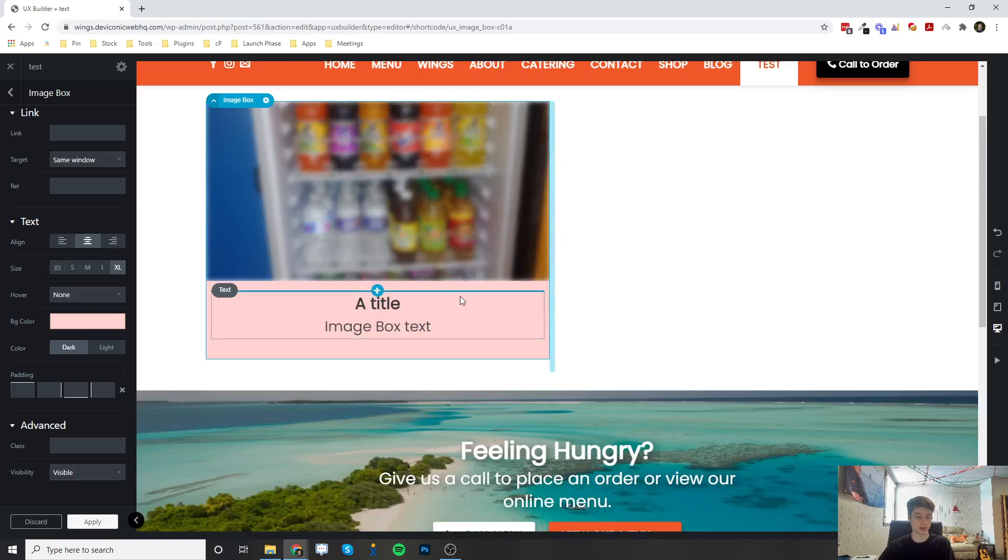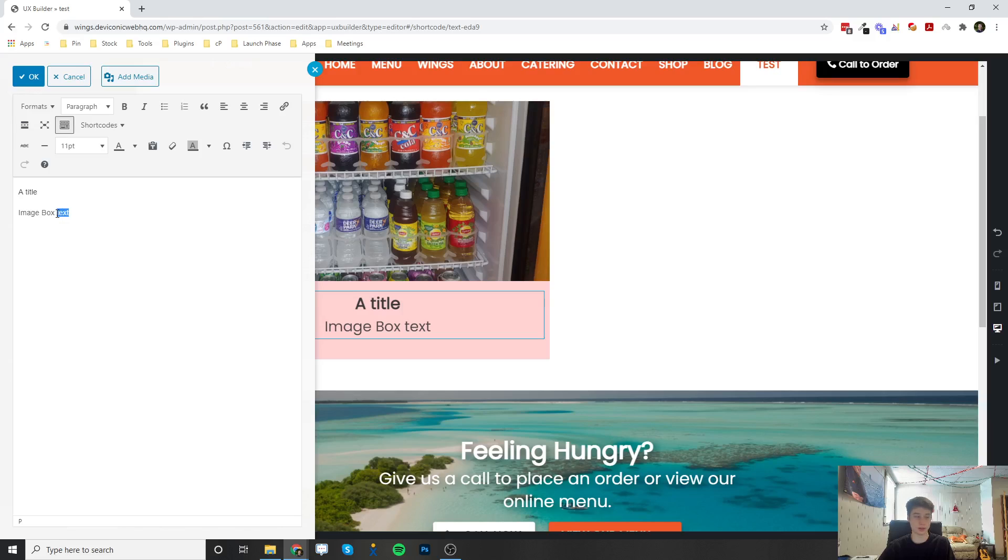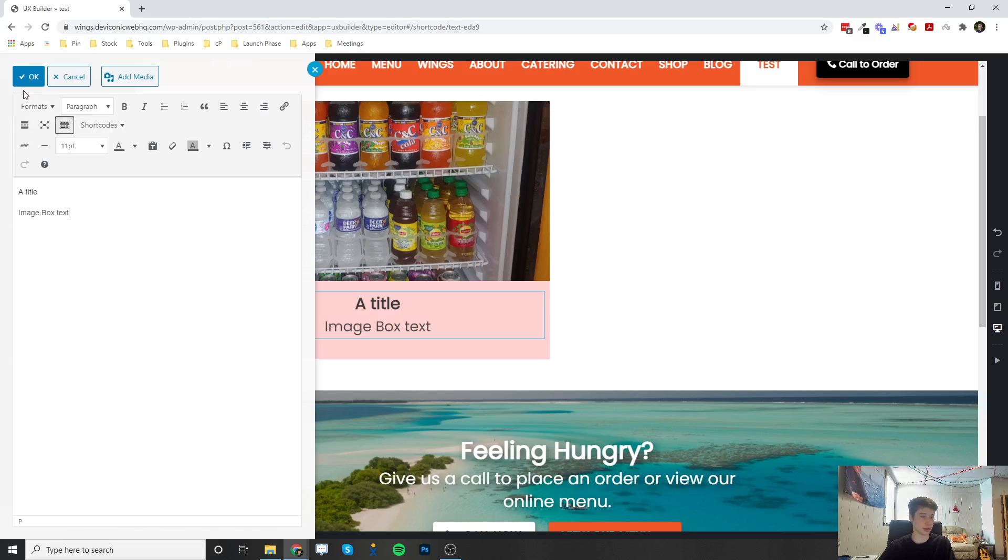And then to actually edit the text here, you would just double click on it, and it will open up the text editor. And I've made a video all about the text editor that you can check out. And it's going to give you some tips on what all of this does up here.